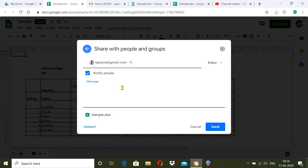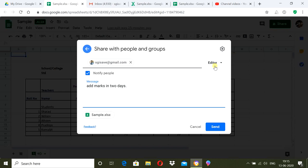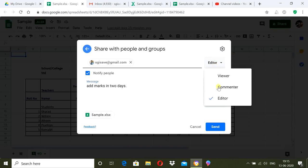You can also type a message — for example, 'Add marks in two days' or a specific date. Once you click Send, those email IDs will receive the link to the spreadsheet. When you want to share with higher authority, go to Share again and give them the Commenter role, then send.